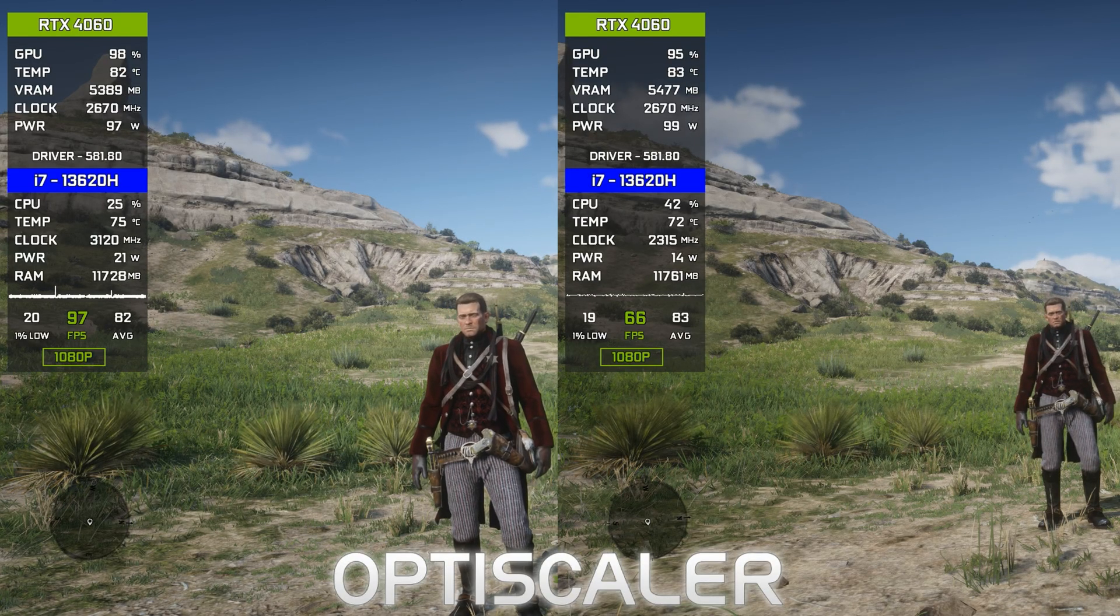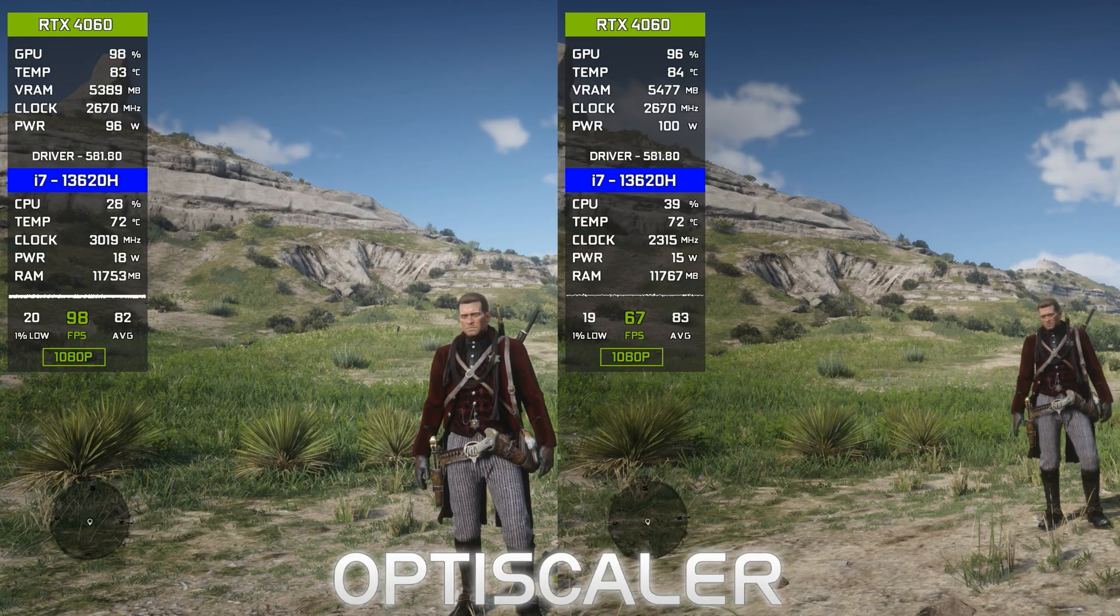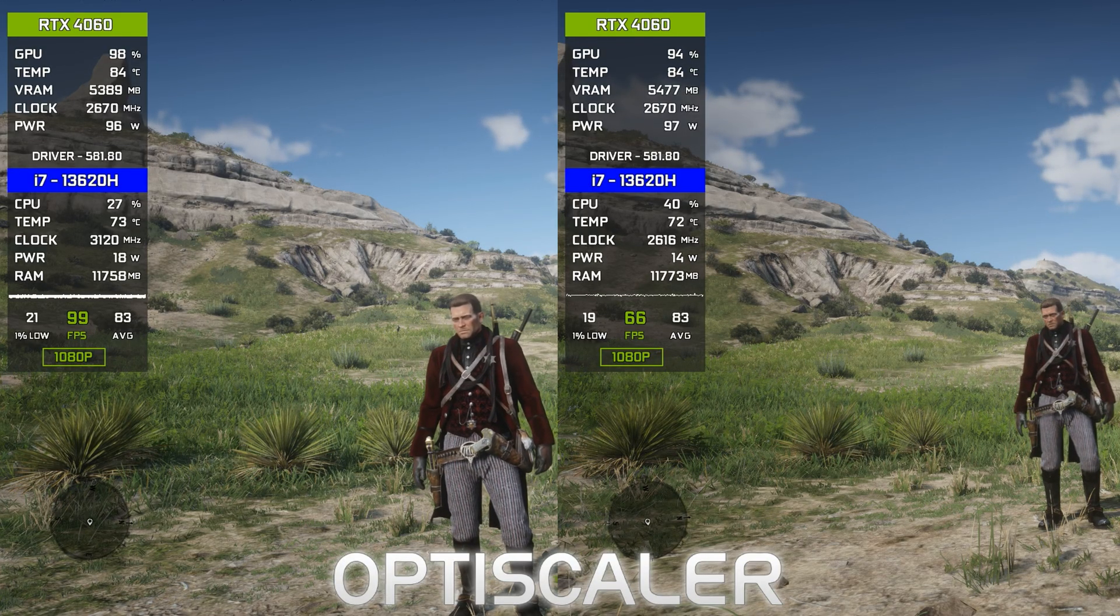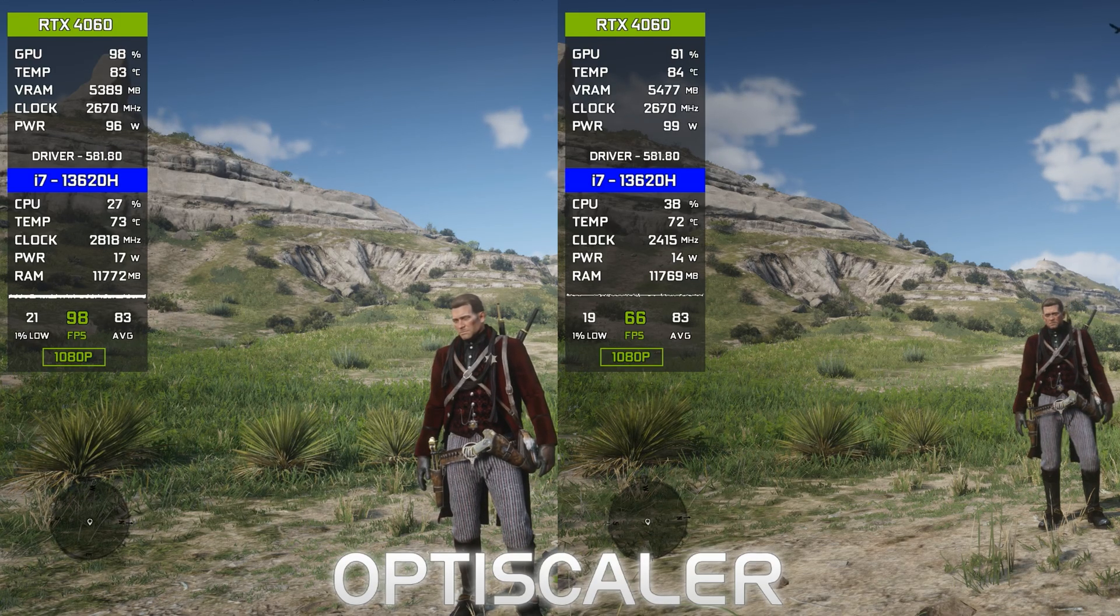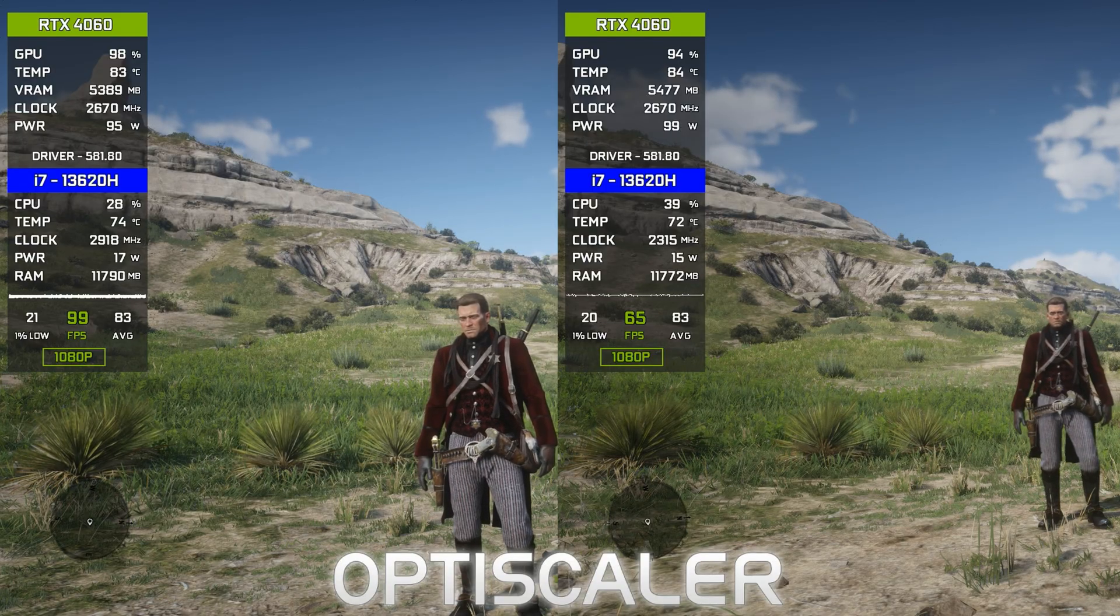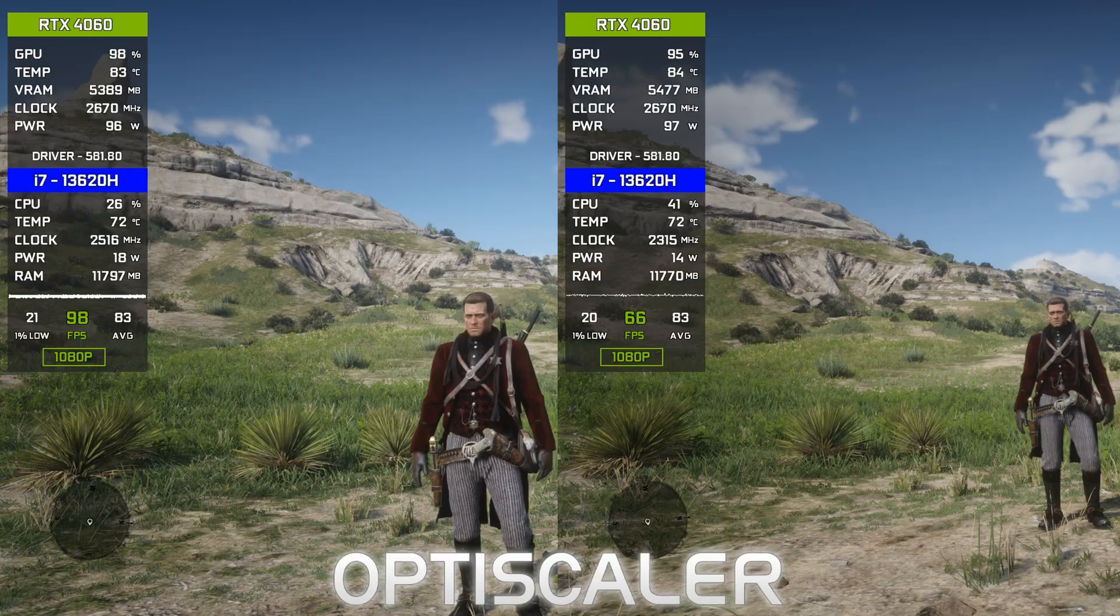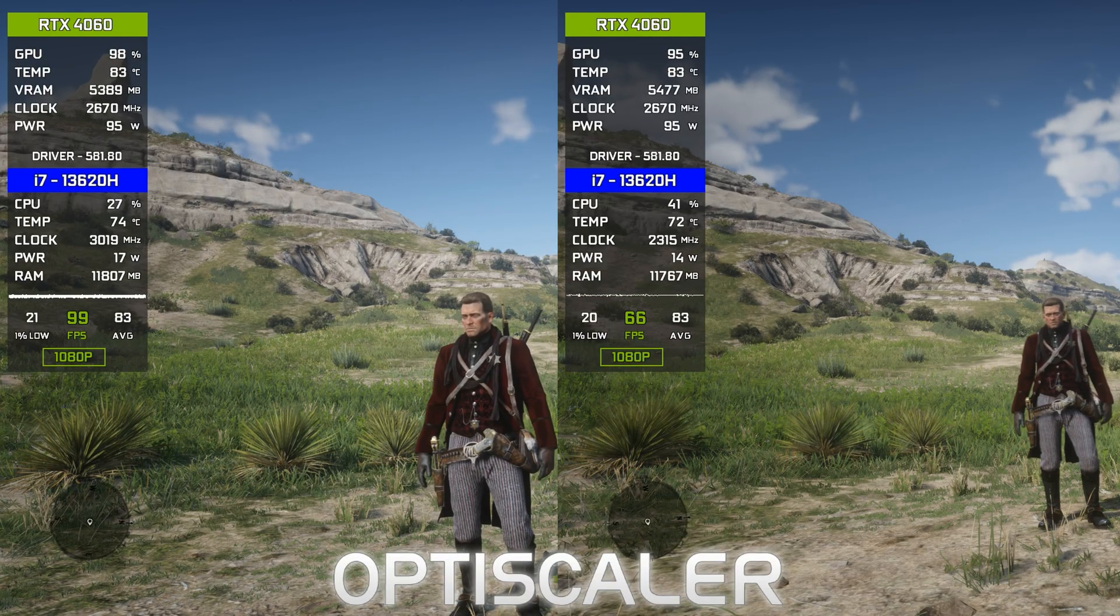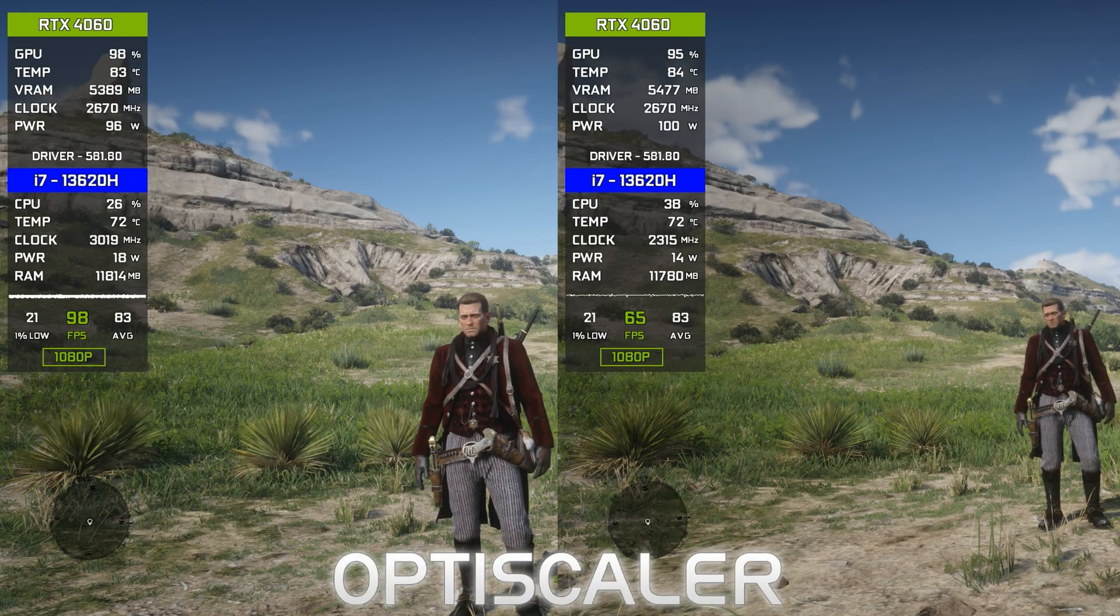In case you don't know, OptiScaler is a free and open-source mod that helps you enable frame generation, DLSS, or FSR in non-supported games. But there are just two basic requirements: the game should be running on DirectX 12 API, as FSR 4 only supports DirectX 12 at this moment, and the game should have any one kind of upscaler in the graphics settings already—like DLSS, FSR, or XeSS.